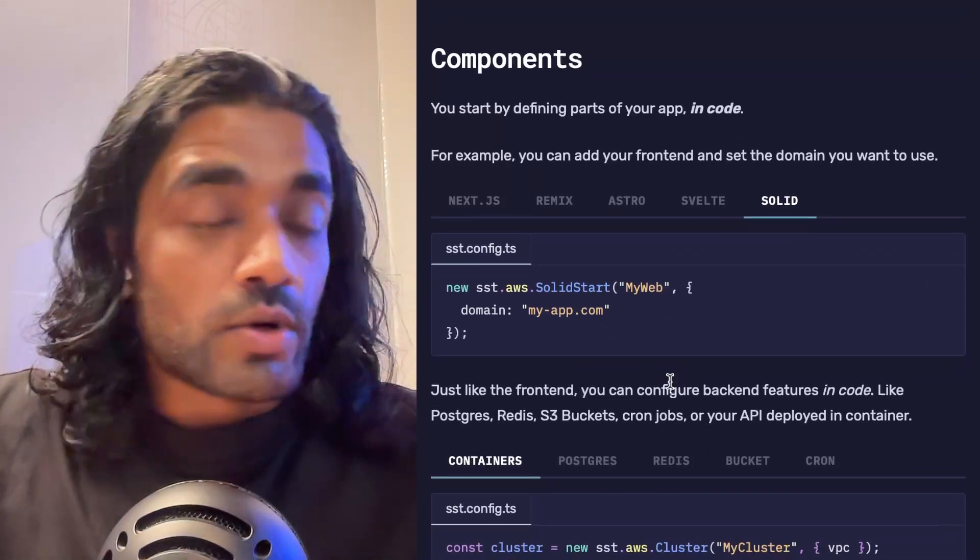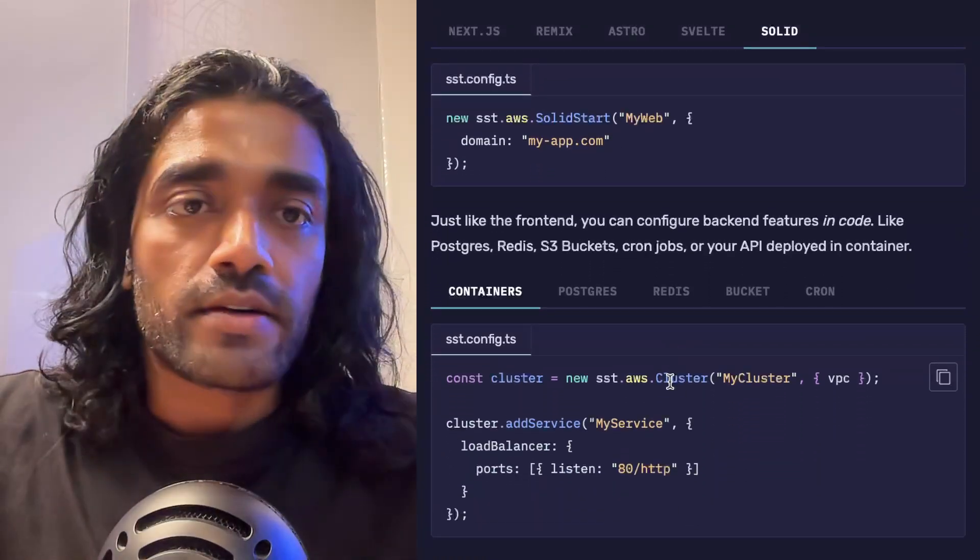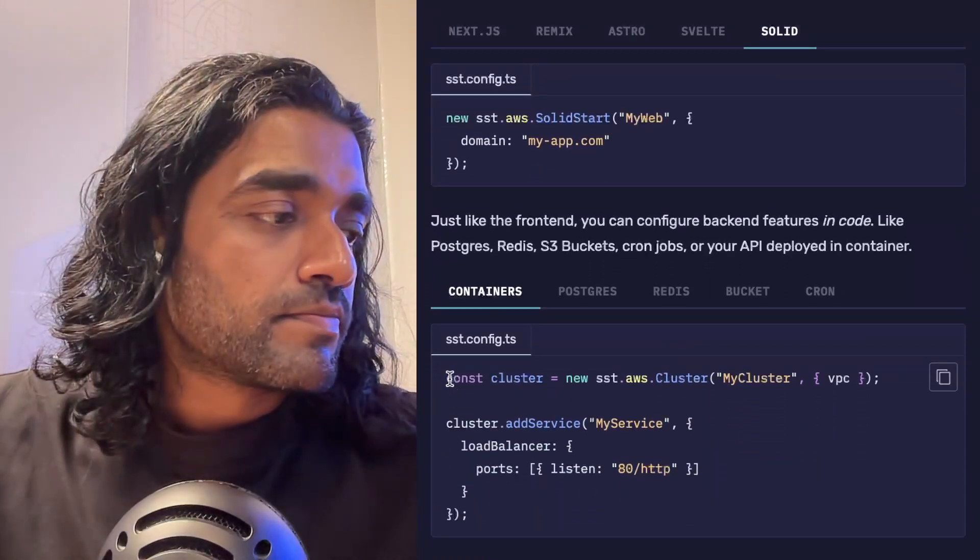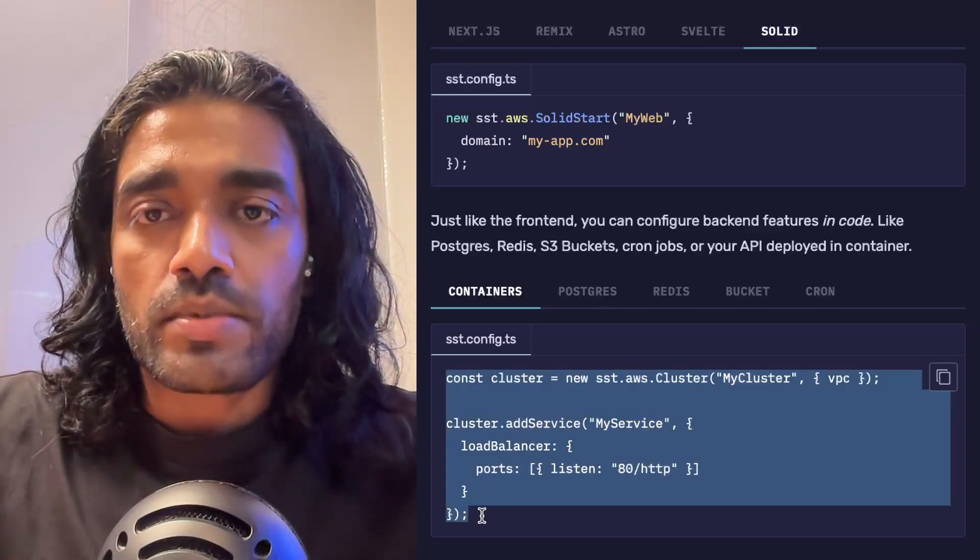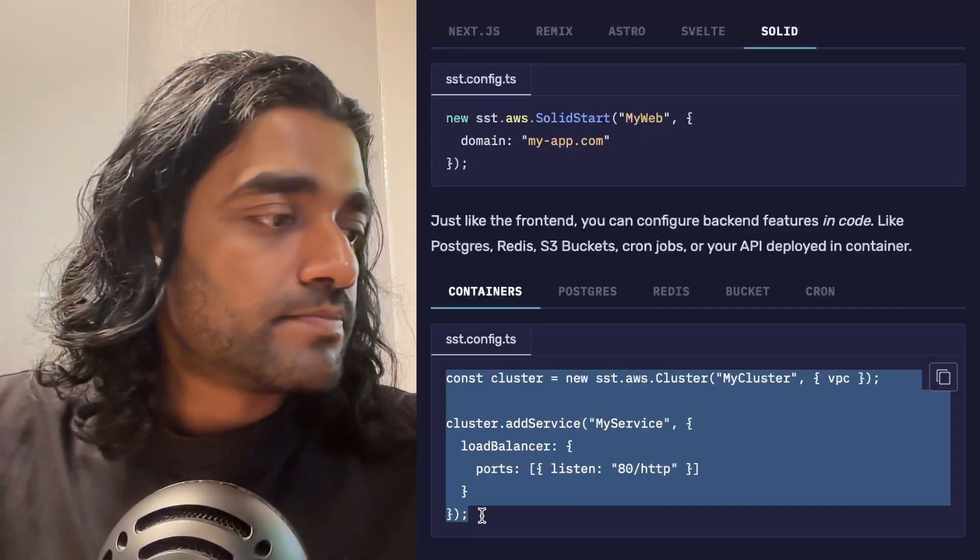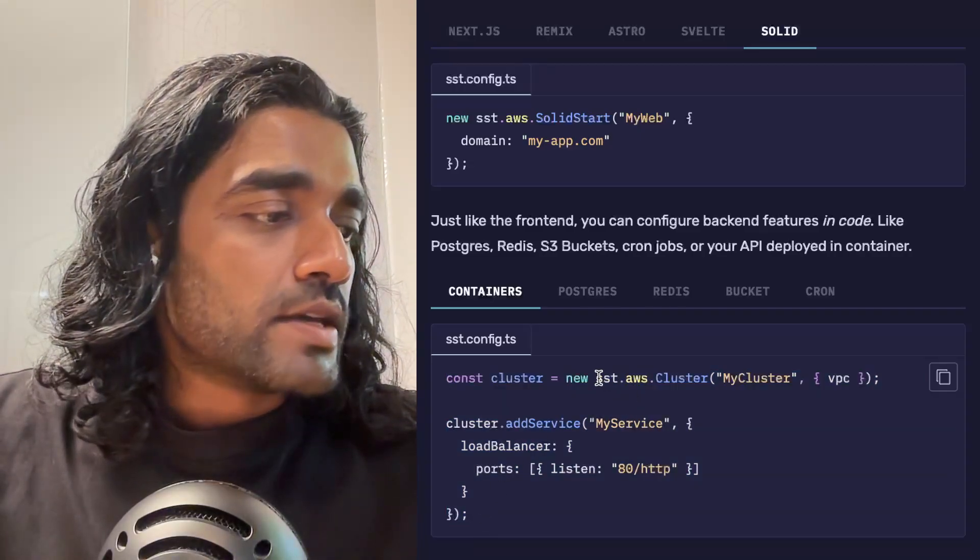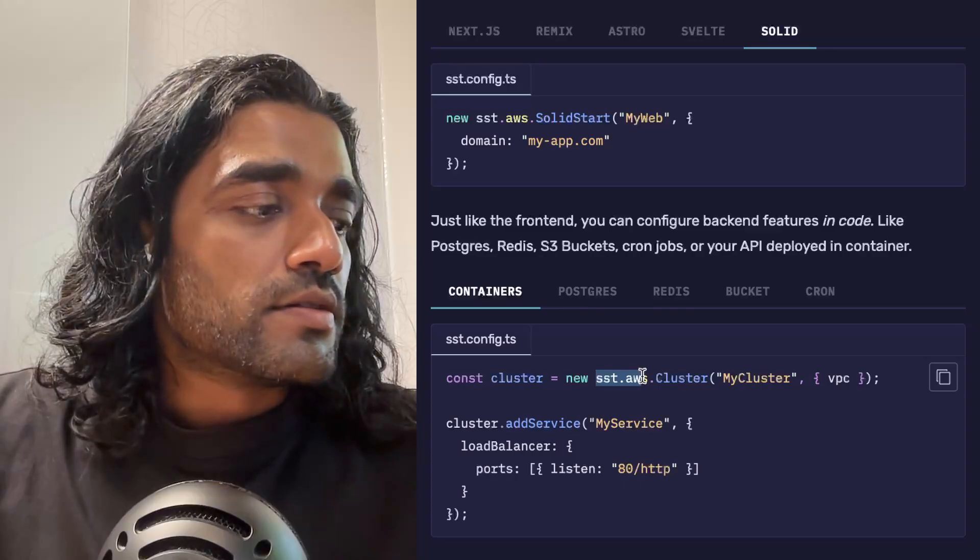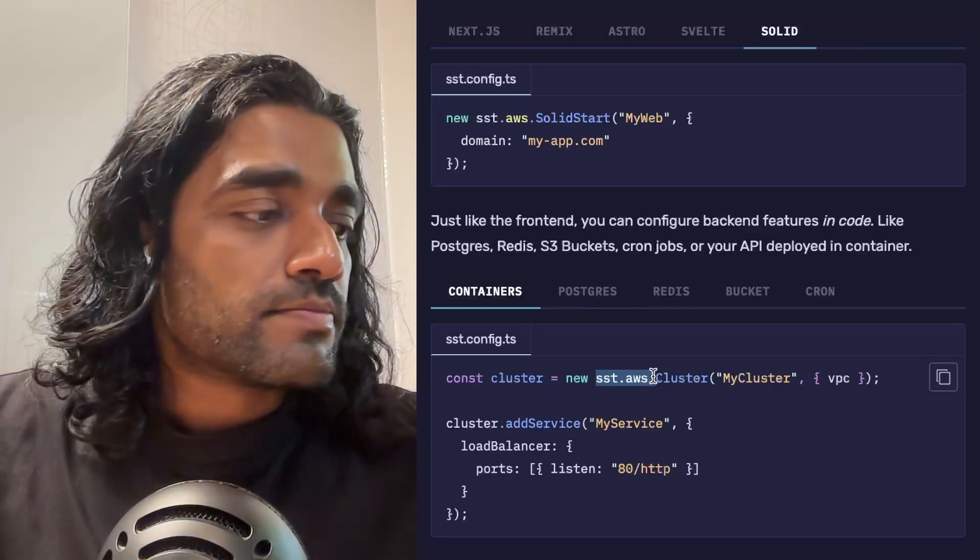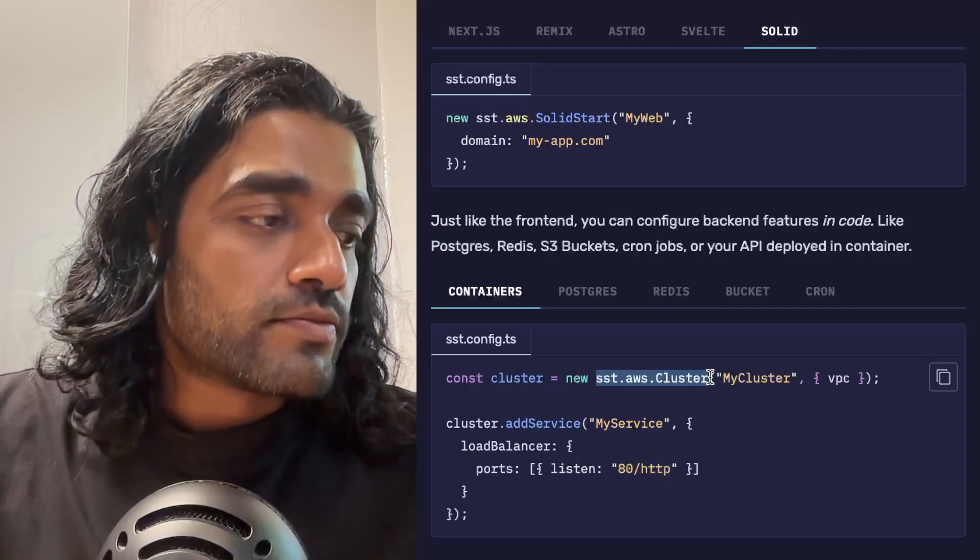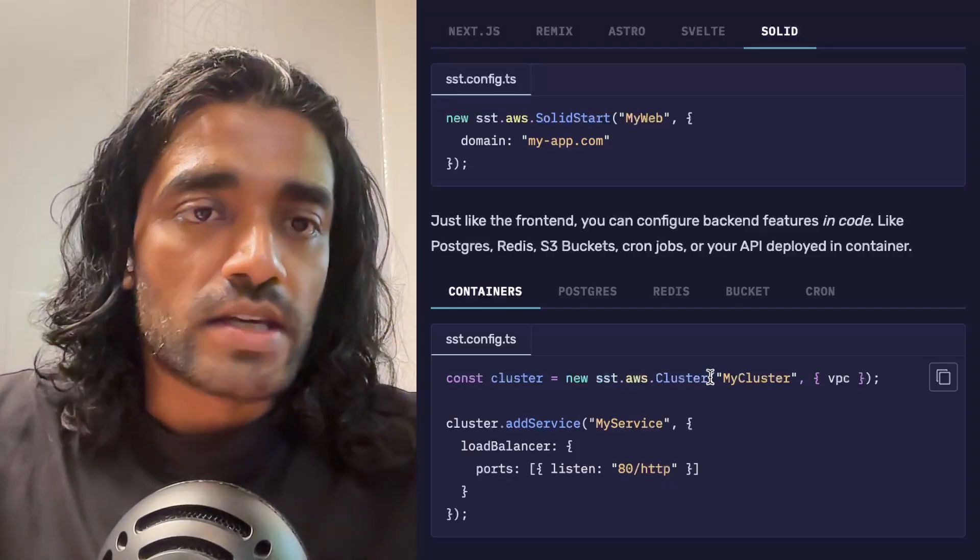Once you've got your frontend, you probably have your backend as well. Maybe your backend is an Express app that is deployed as a container. In this case, you can define your application—your Express application—and SST will deploy it to a Fargate ECS cluster.